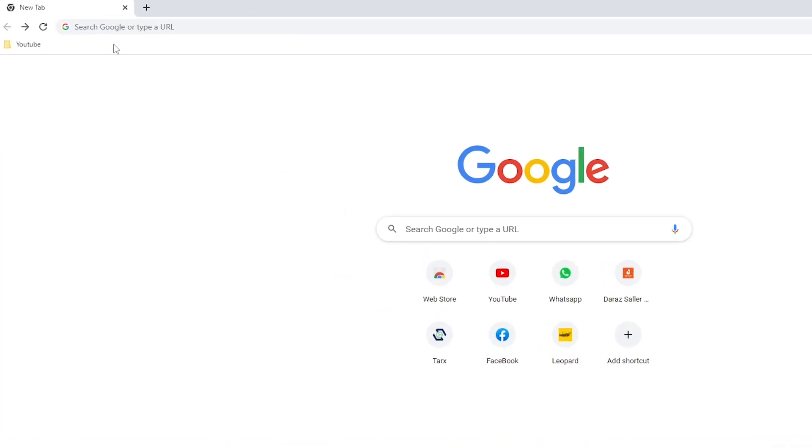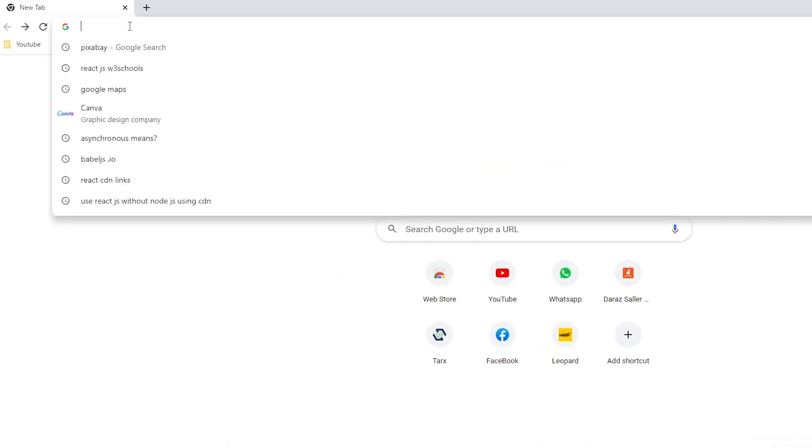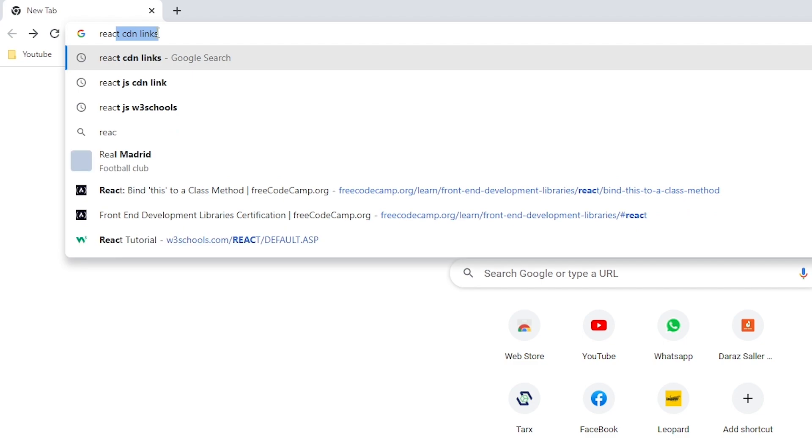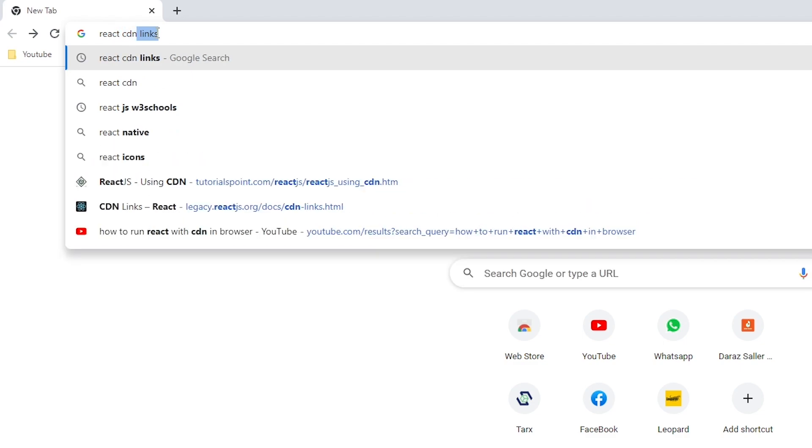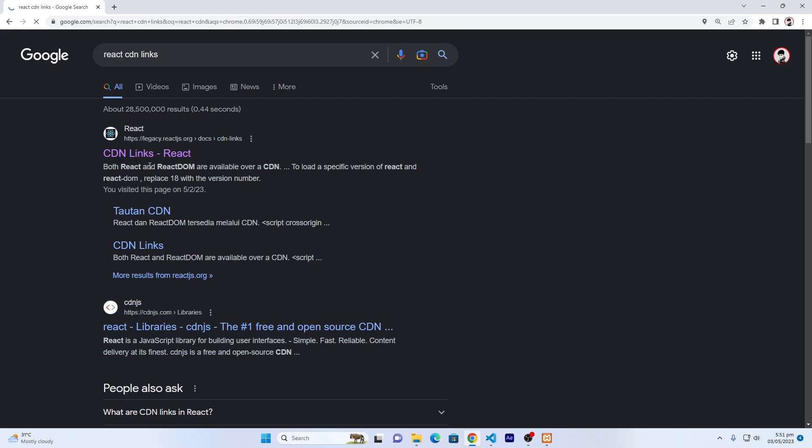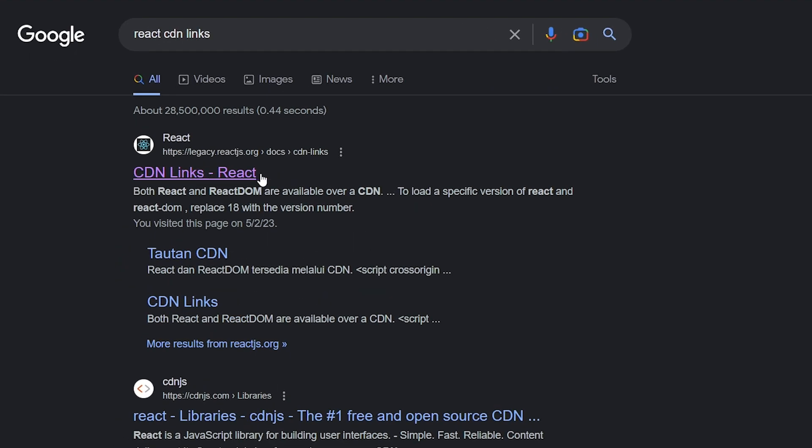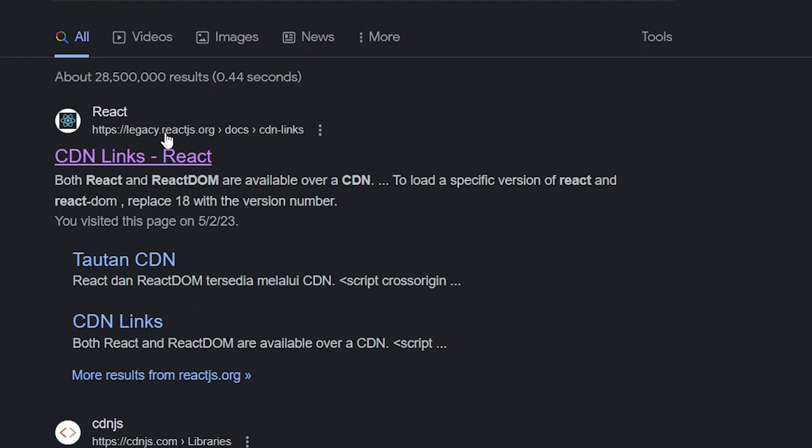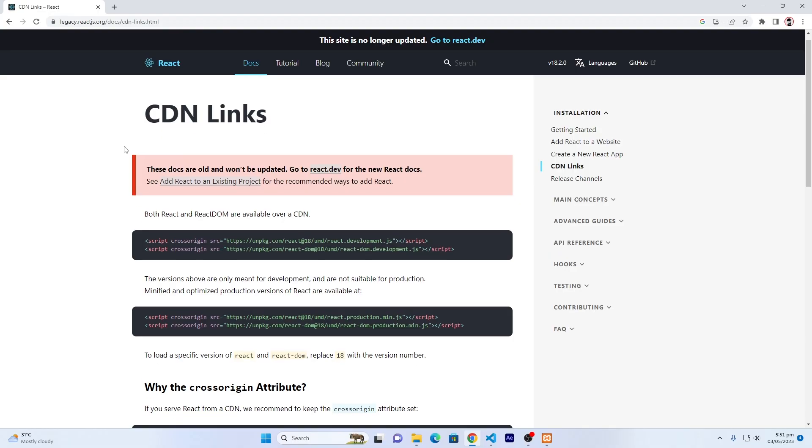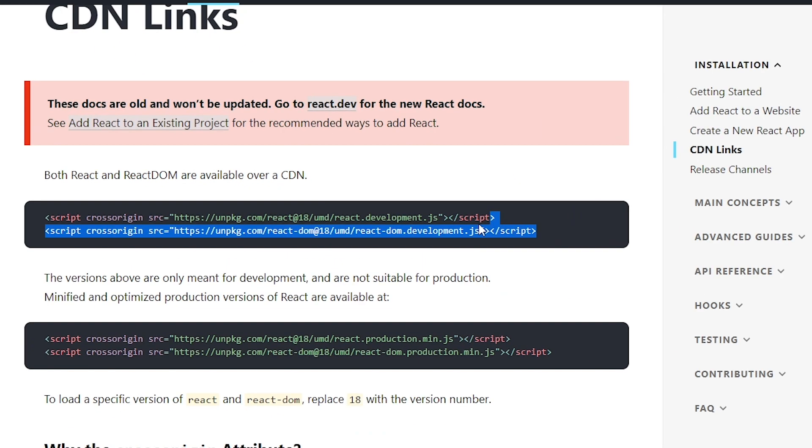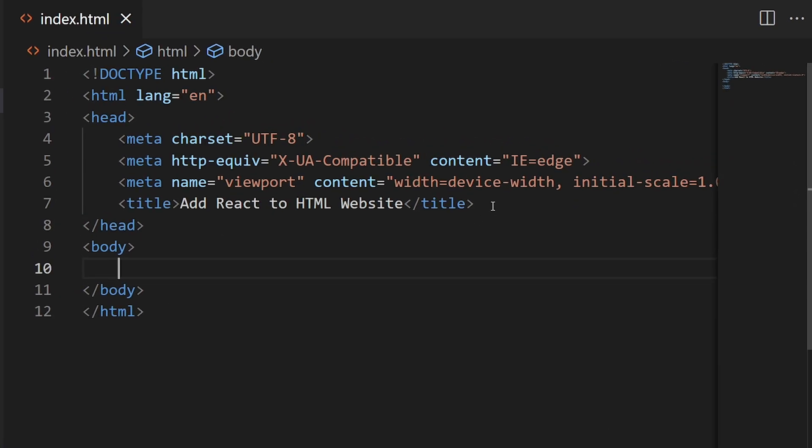First of all, open your browser and search for React CDN links. Click on the first website, legacy.reactjs.org. From here, copy these two lines, open your HTML code, and paste these two lines.